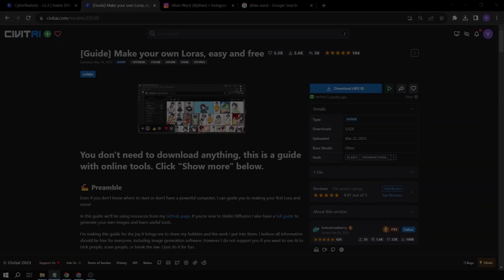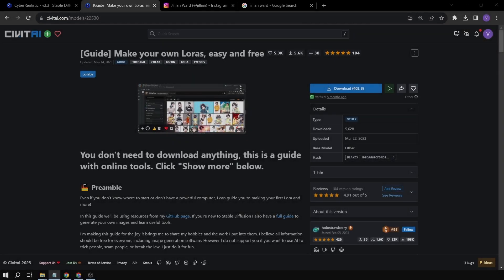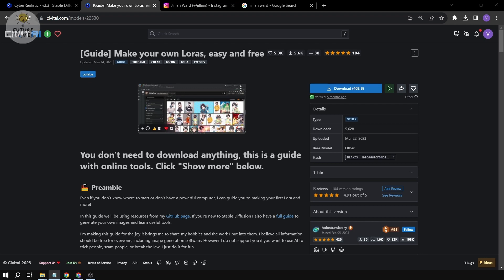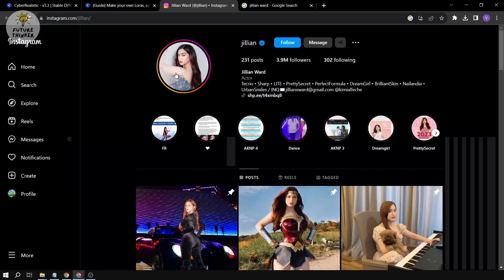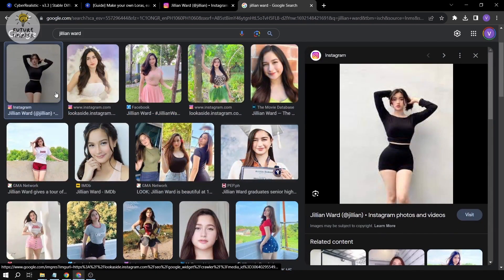Hey guys, today we're going to be doing something fun. If you are a fan of LoRAs, this video is for you, because today we are going to create our own LoRA model. First things first, we're going to choose the model. In my case, I'm going to choose Jillian — Jillian Ward is a Filipino actress and she's very popular here in the Philippines.